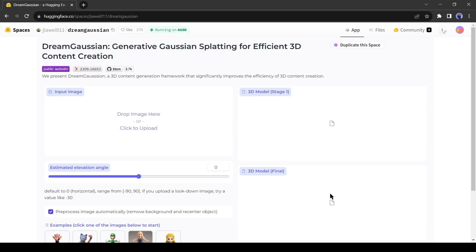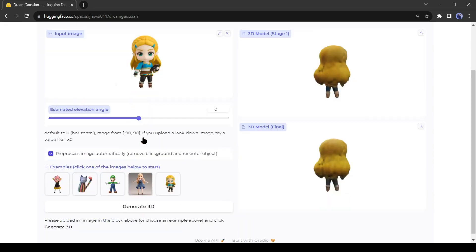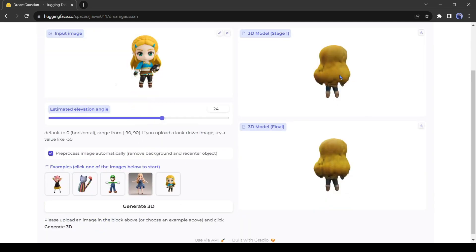In Stage 1, you will get a rough version of the model, and in the final stage, you will get a refined version. Before uploading our own 2D image, we can see an example image from here. And here is the result.